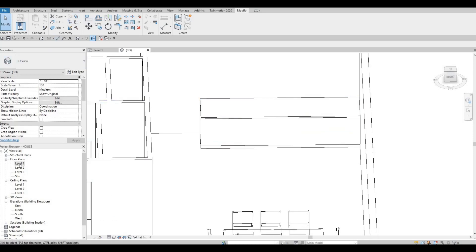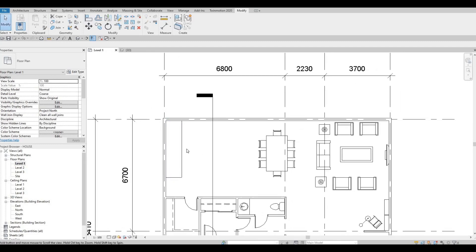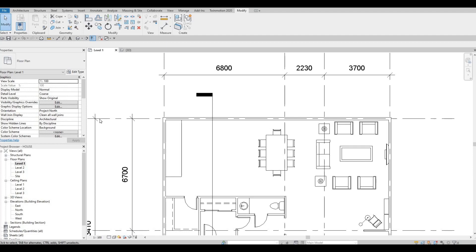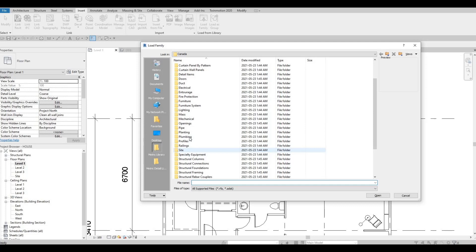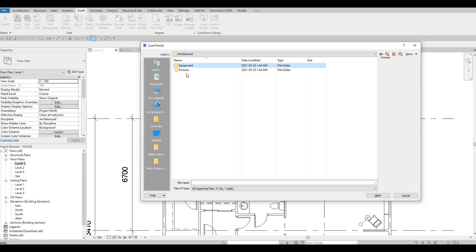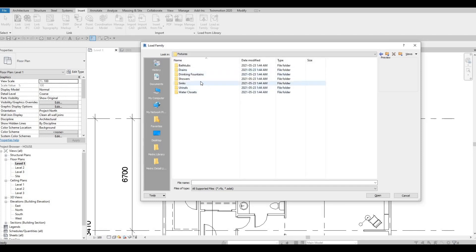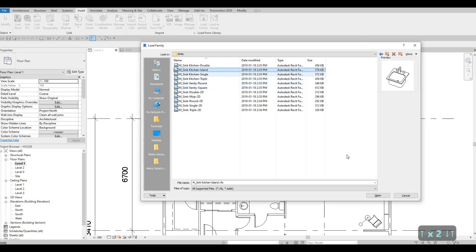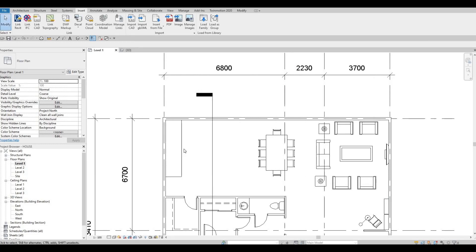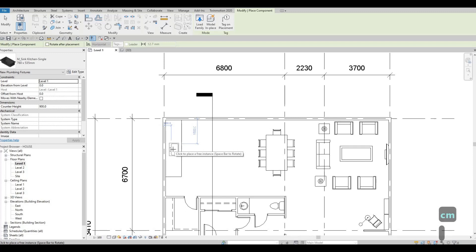Now we're going to insert the sink. It's better to insert the sink so you can see what we're going to cut here as well. Go to Insert > Load Family, then Plumbing > Architecture > Equipment — sorry, Fixture — then Sink. Choose a proper sink, click Open, then type CM and press Space Bar to turn it around. We can add it in the middle like so.